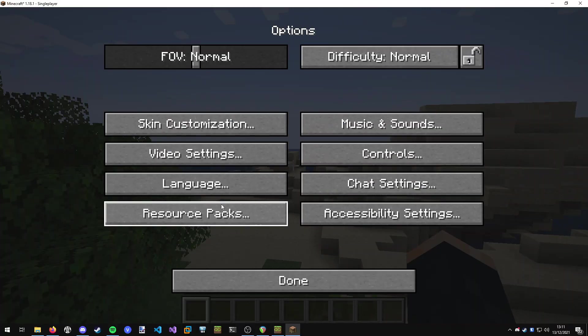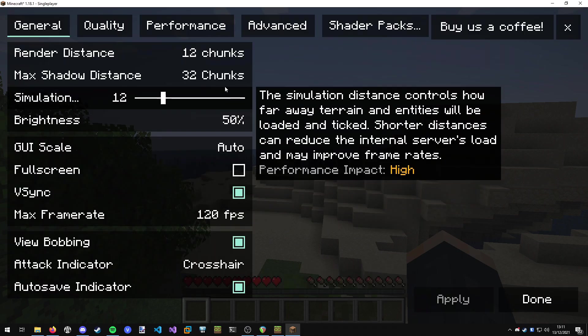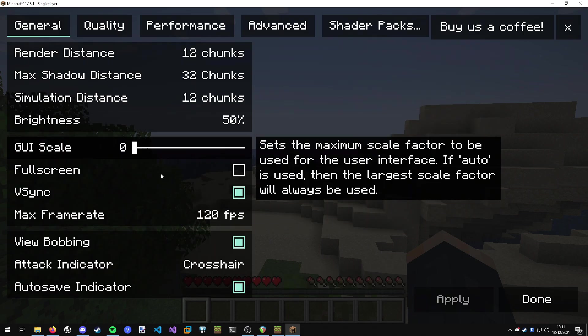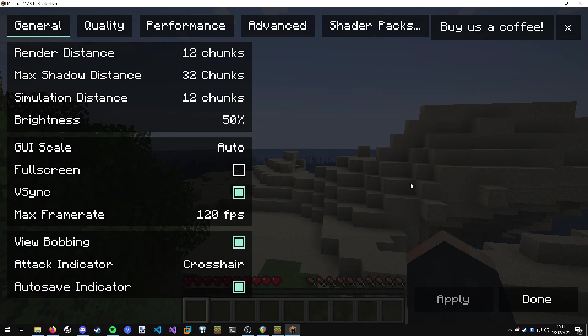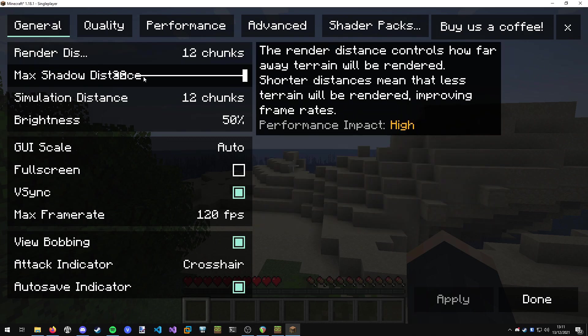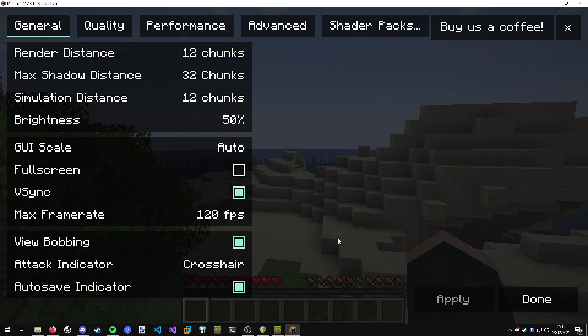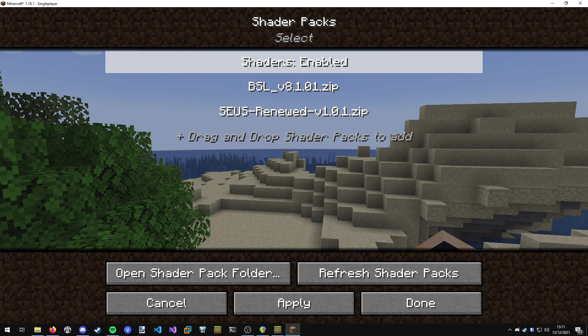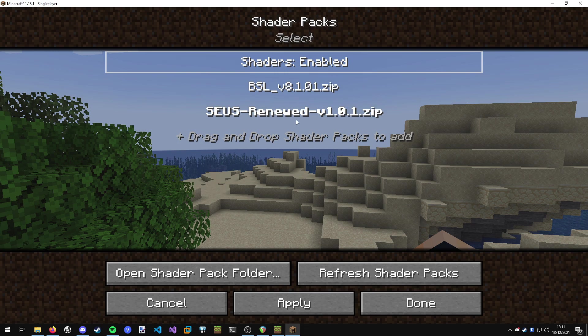Then we press escape, go to options, video settings, and here we've got all of the options you get with Sodium. It's basically just like an improved version of the vanilla settings and you get performance improvements on top of that as well. You can configure all these settings to your liking, but obviously what we want is shader packs here.